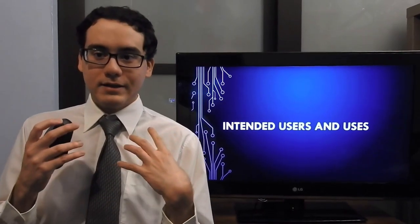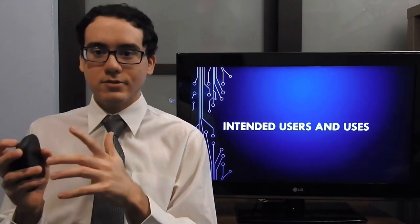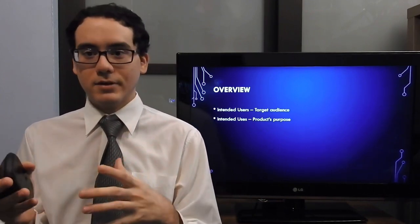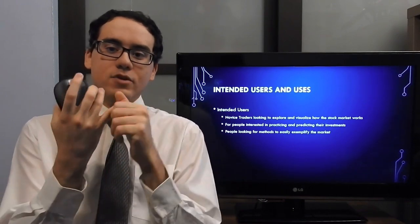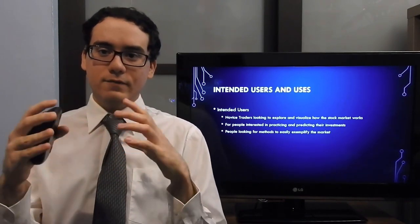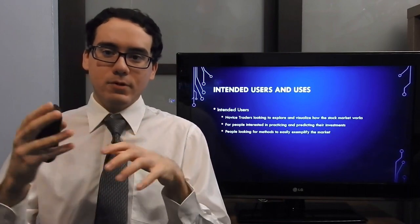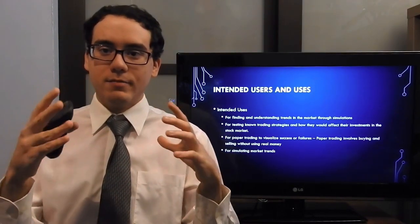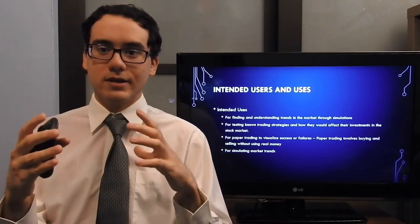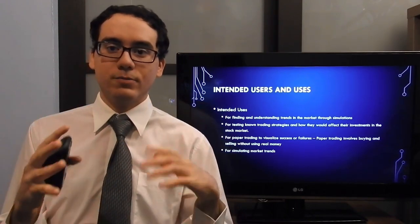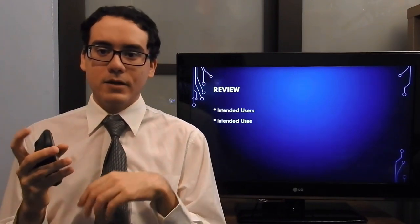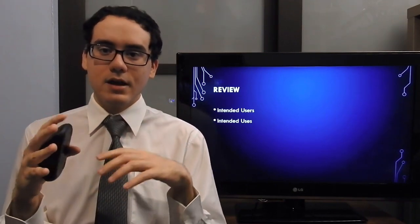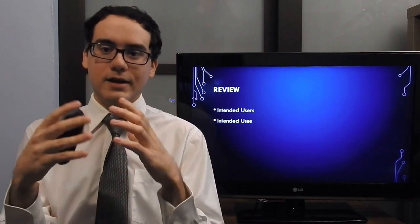Hello, my name is Jorge Valdez Santiago and I would like to discuss our project's intended users and uses. Our project's intended users are novice traders, people who are interested in observing how their investments perform in the stock market, and also people who are interested in learning how the stock market works. Our project's intended use is to provide a safe environment for people to simulate and understand stock market trends. In conclusion, our intended users are novice traders and people interested in understanding how the stock market works, and its intended use is to simulate the stock market and its trends.